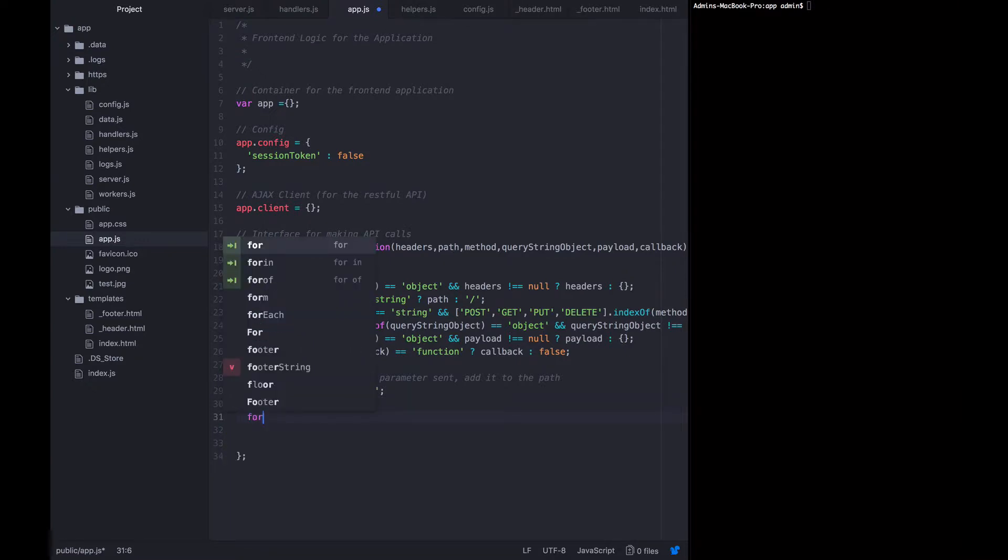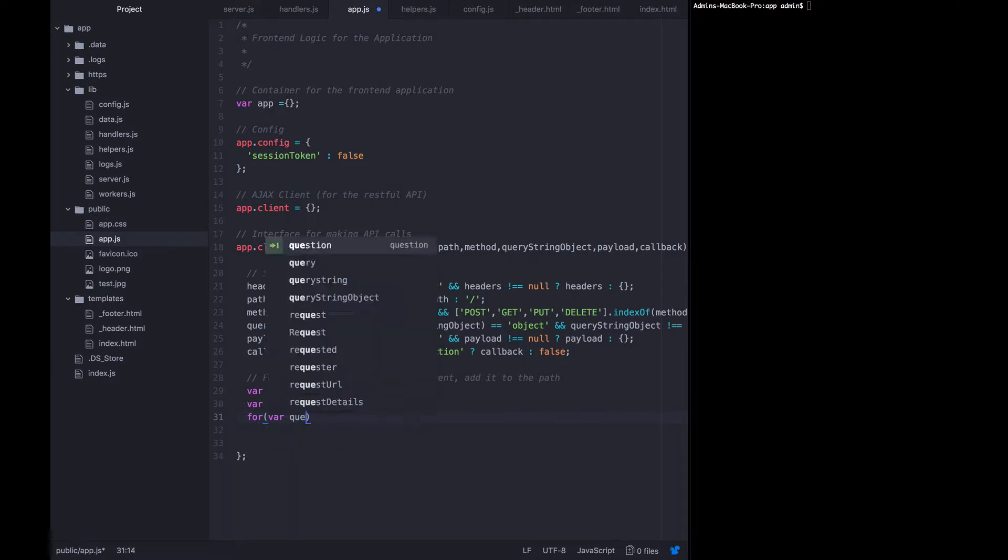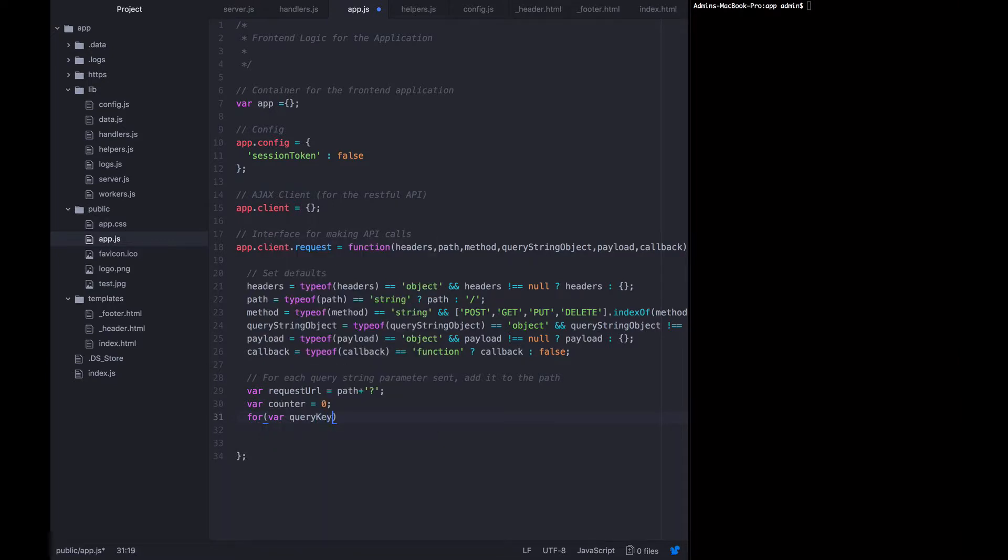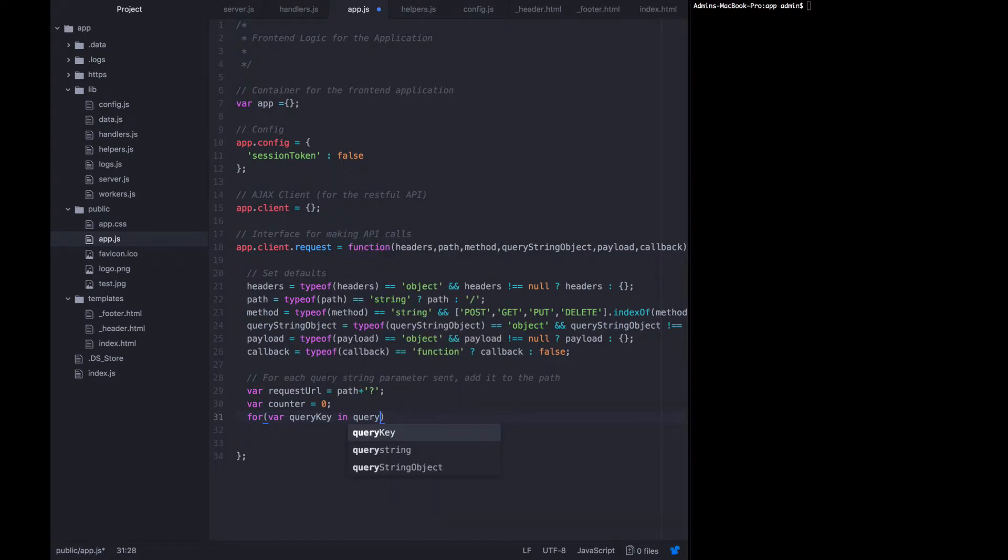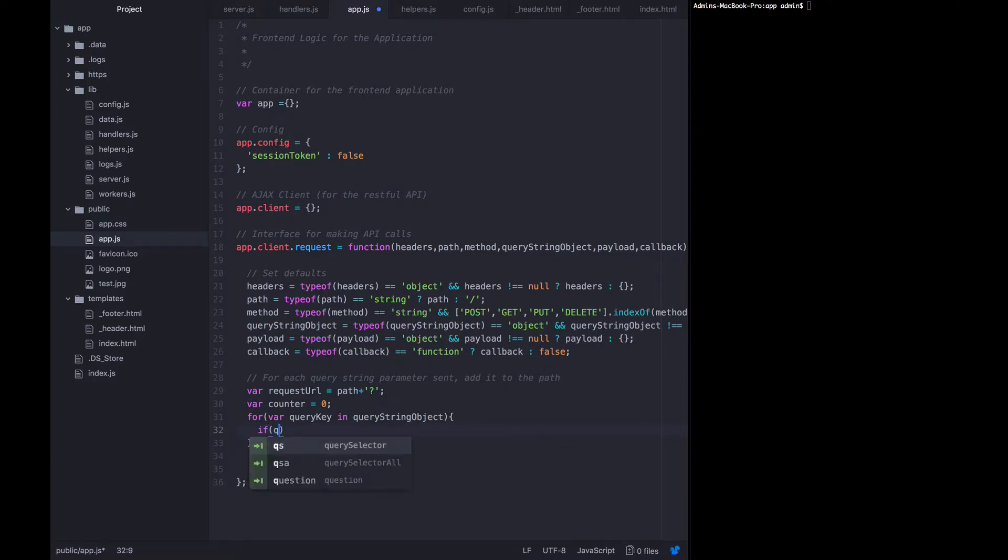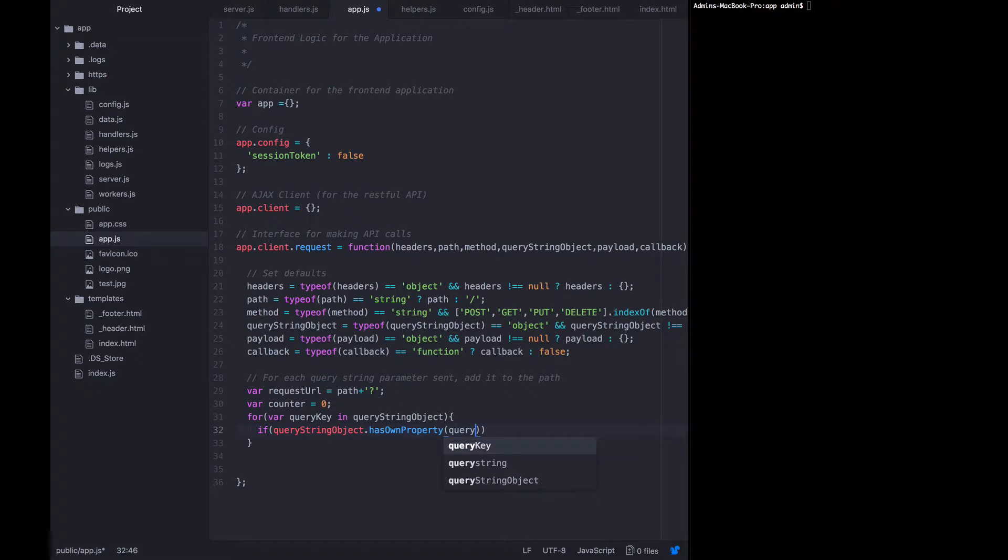And then we're going to loop through them. And say for var query key in the query string object, perform this loop. First, you have to make sure that it's a real key. So if the query string object has own property query key, then we'll continue, we'll bump the counter up.